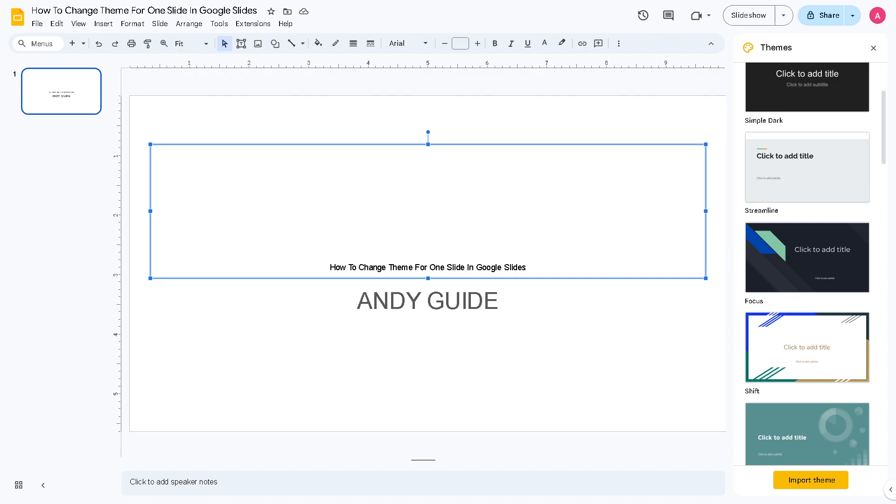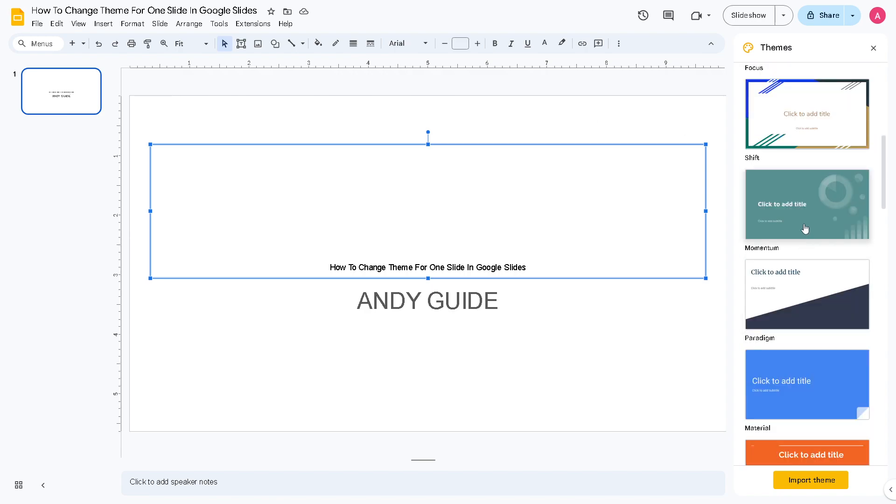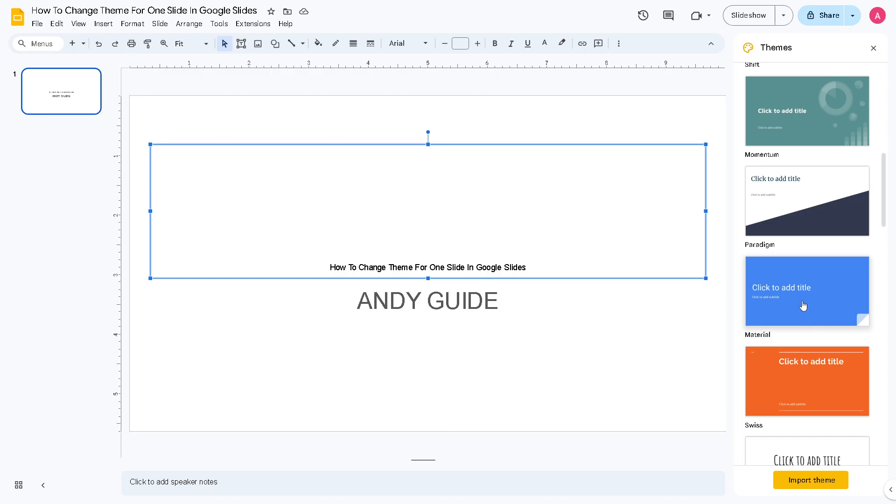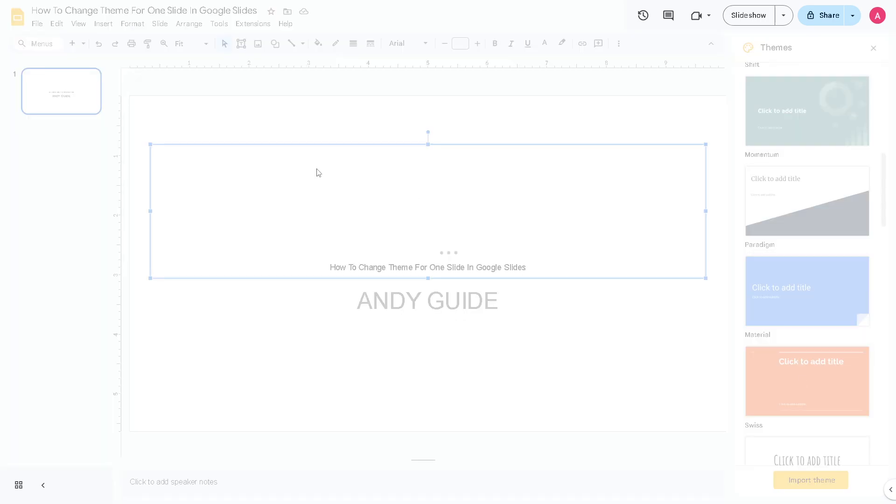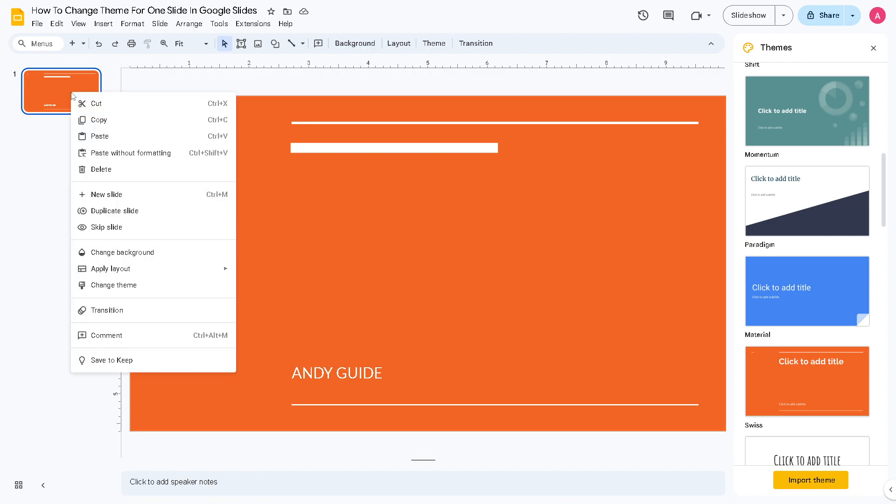Now for us to be able to change the theme of one slide, say for example, this is going to be our first slide. All right, so let's select a slide that we want. Maybe let's use this orange right here. Click on it.